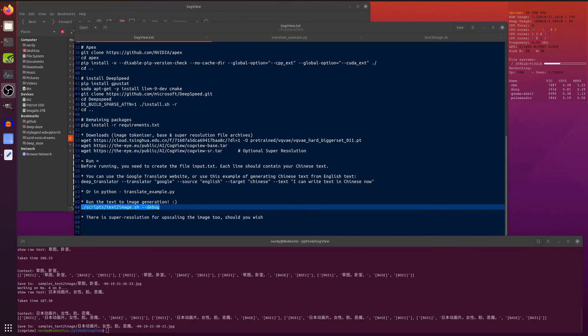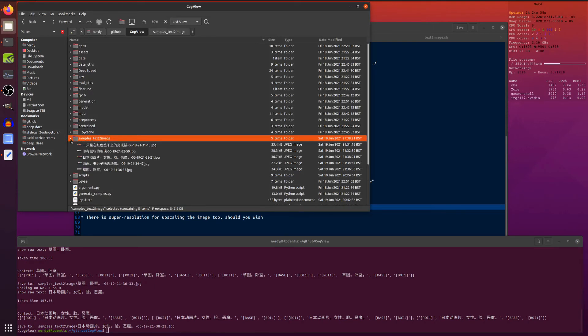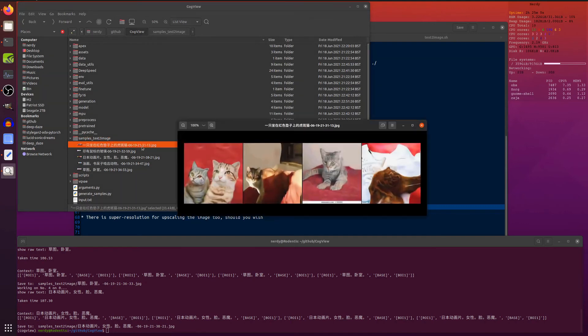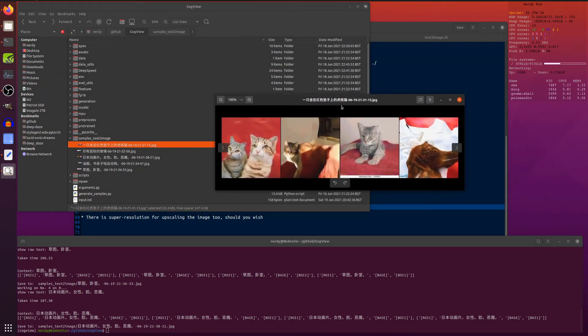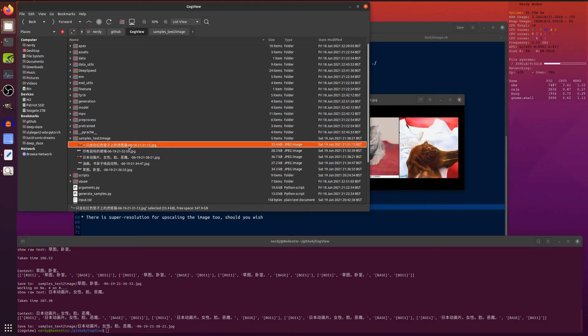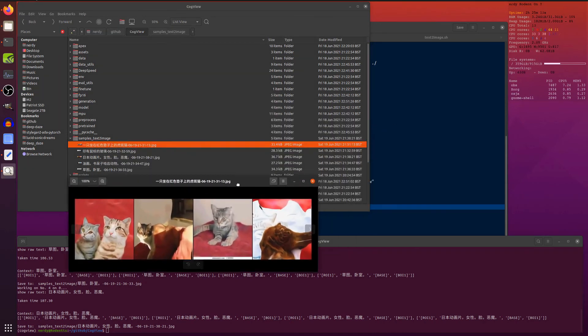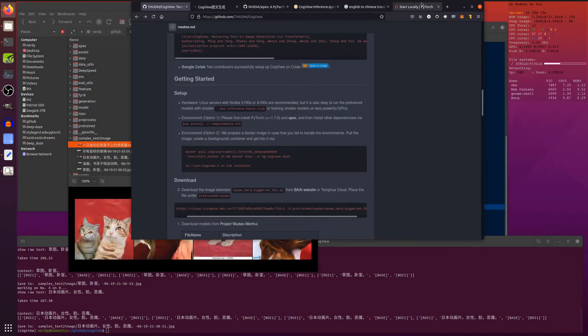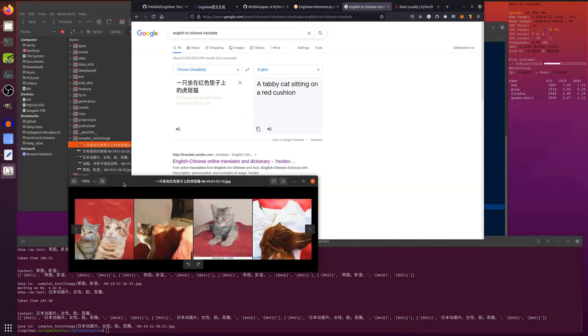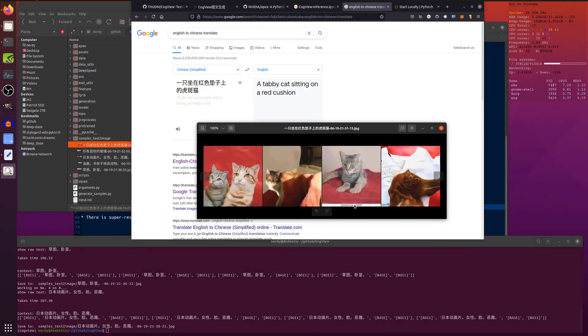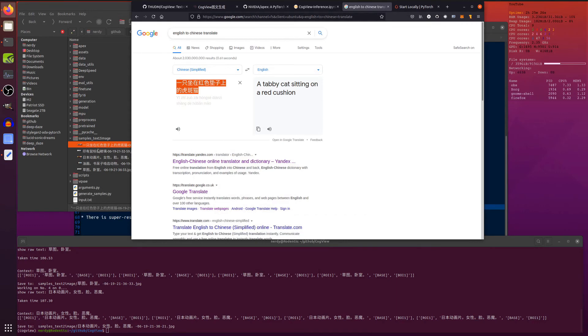And there we go. It has finished doing its thing. Let's have a look at these samples text to image. Here we go. We've got some cats, but I don't know what the actual thing is going on here. Let's just take this and convert it back the other way. A tabby cat sitting on a red cushion. Look at that. That's pretty close. There's two there for some reason.